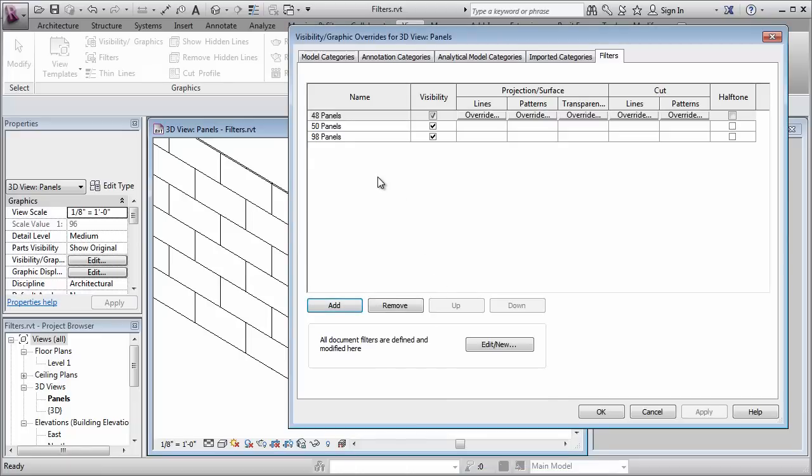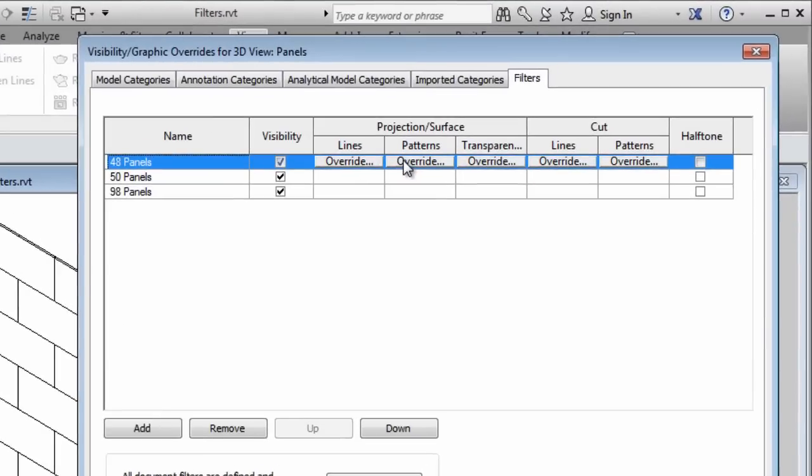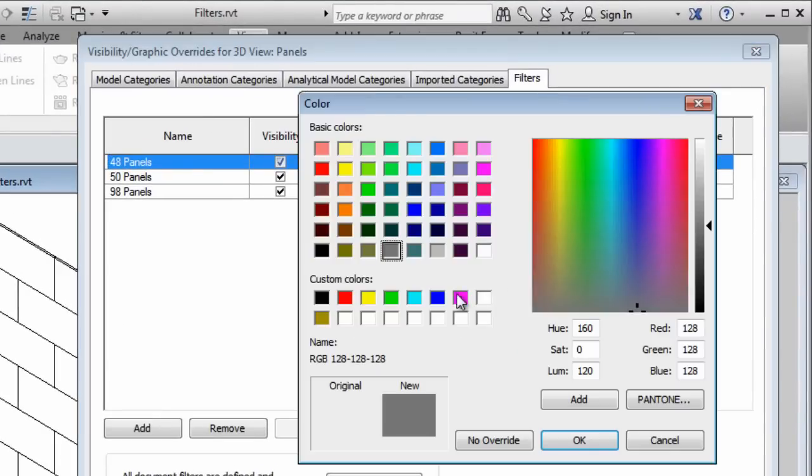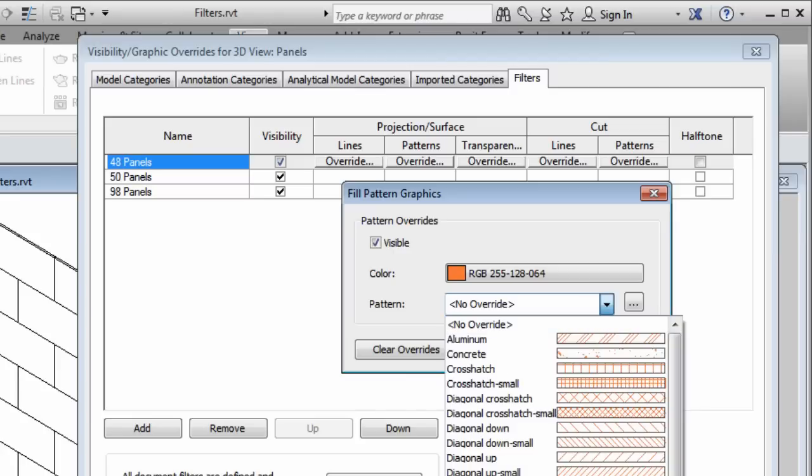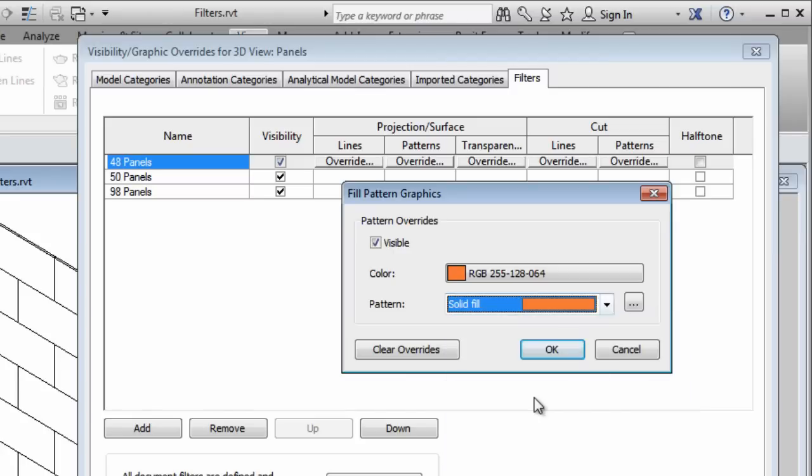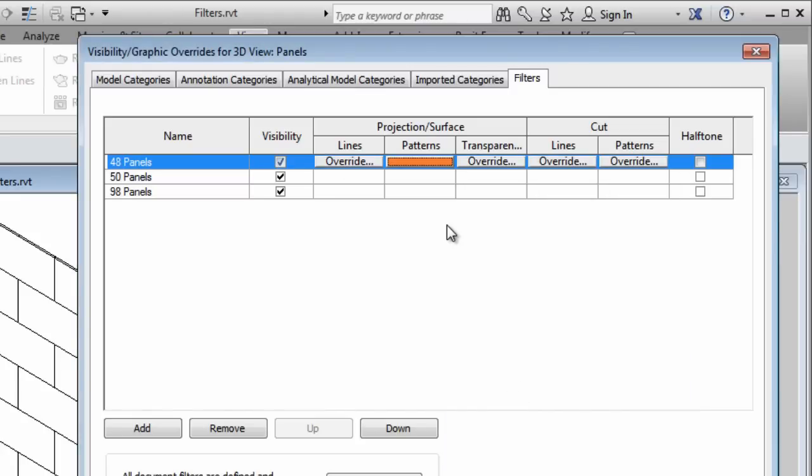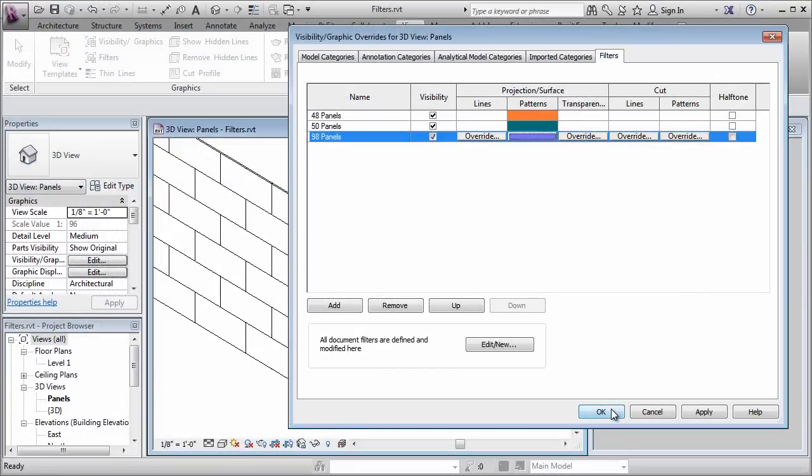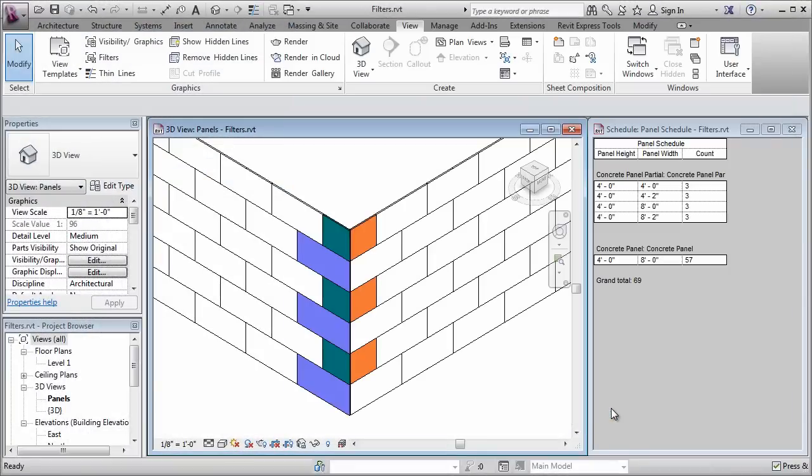Then all I have to do is establish what graphics I want to change when these filter criteria are met. So if it's a 48 inch panel I want the pattern to be a different color and a solid fill pattern. I'll set up the other two and when I click OK we'll see the result on screen.